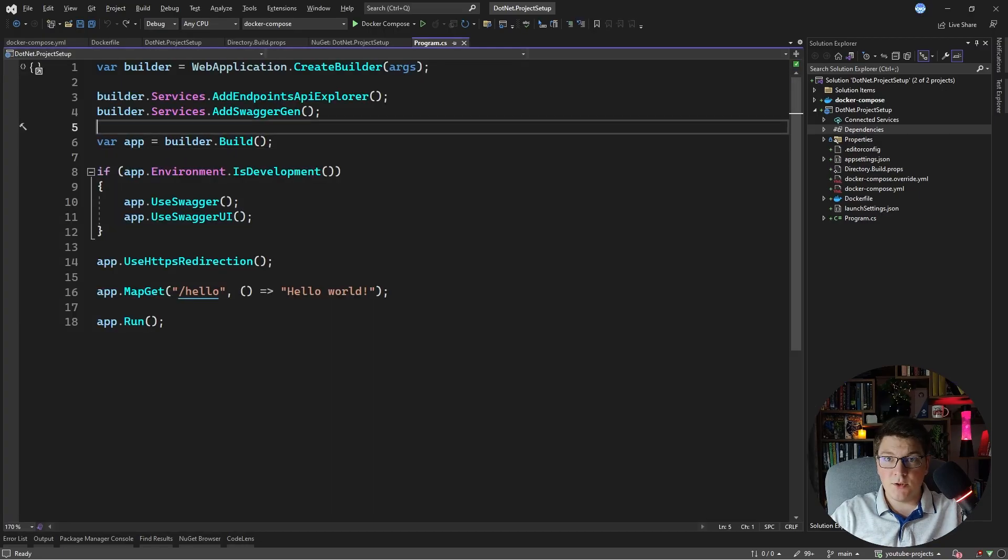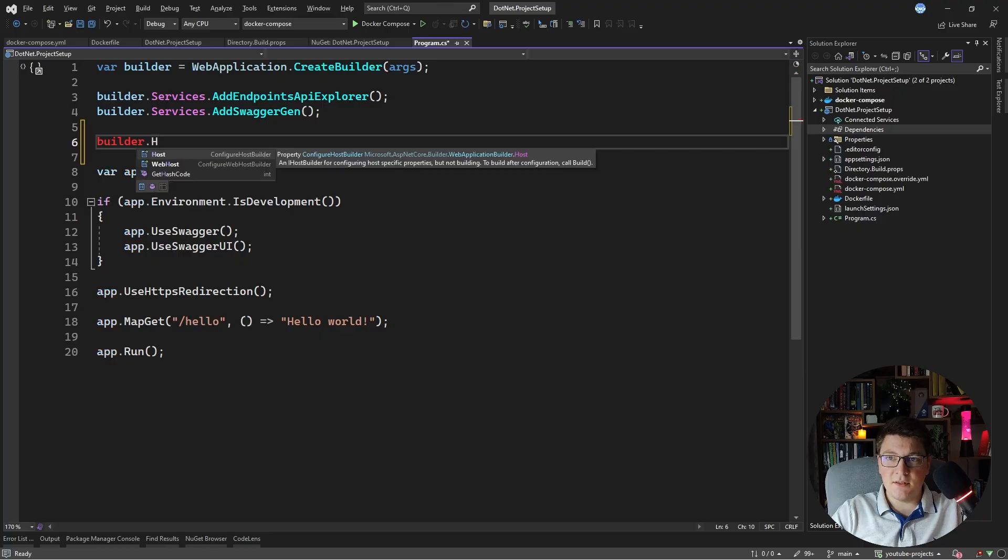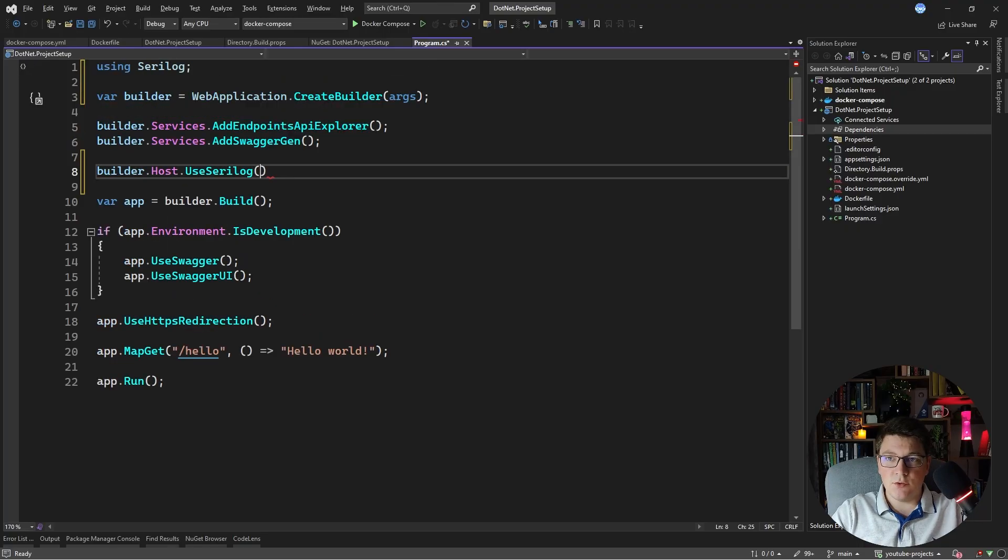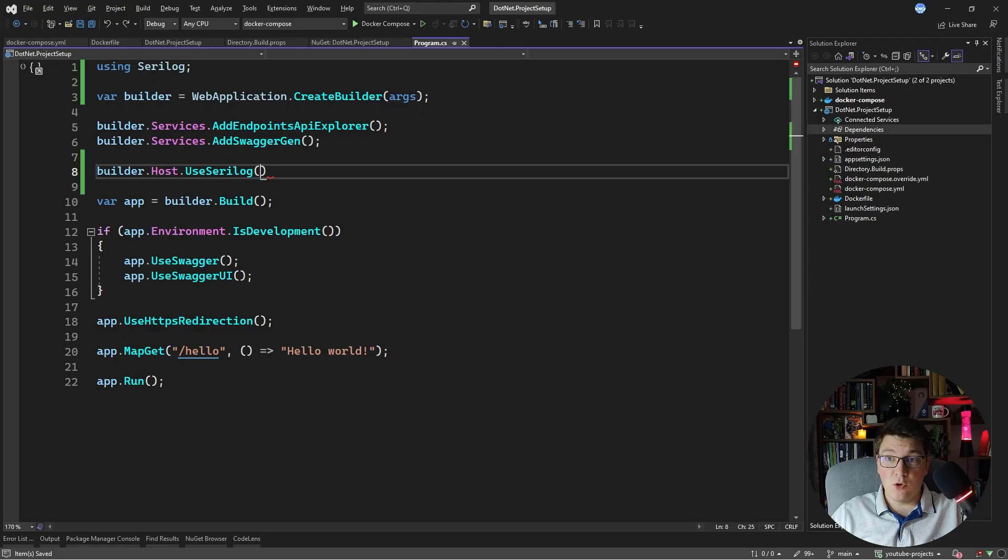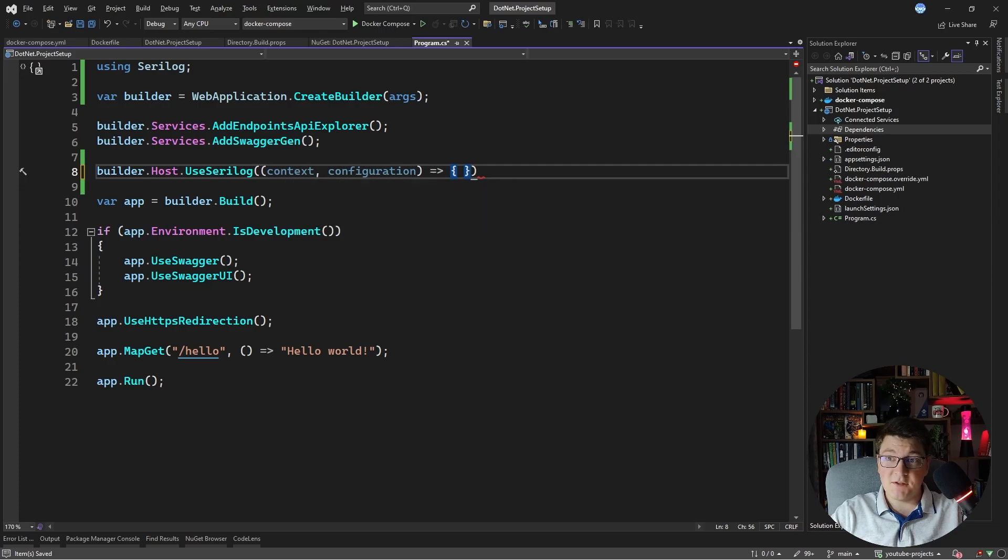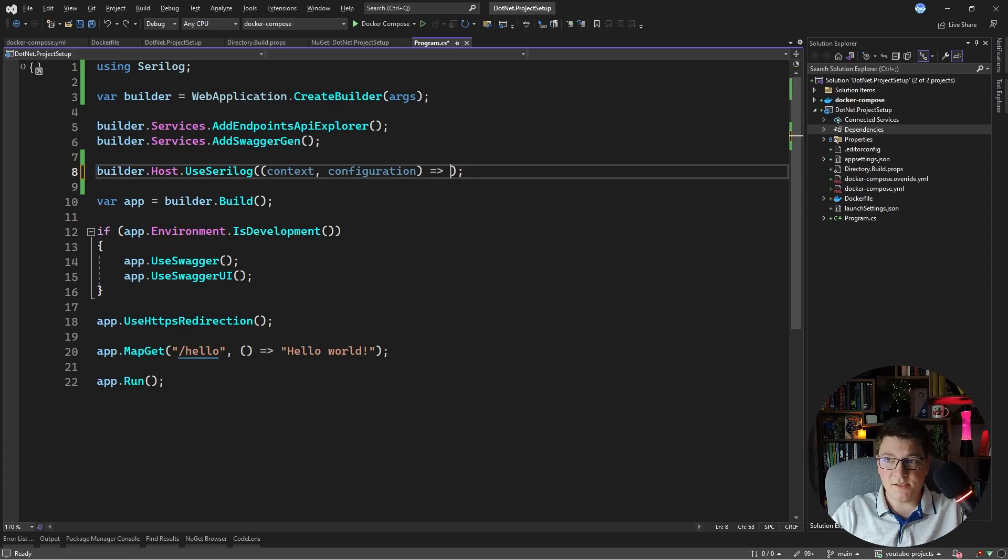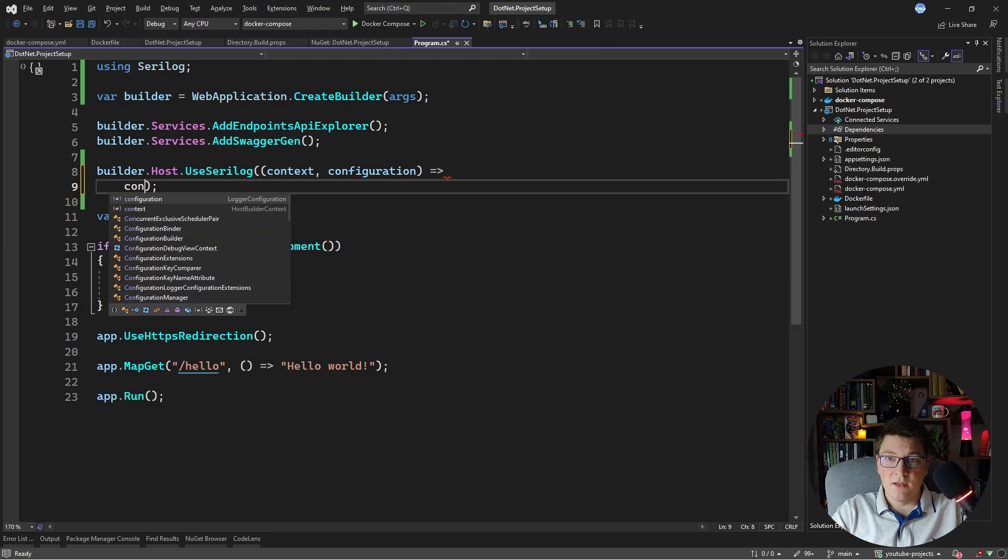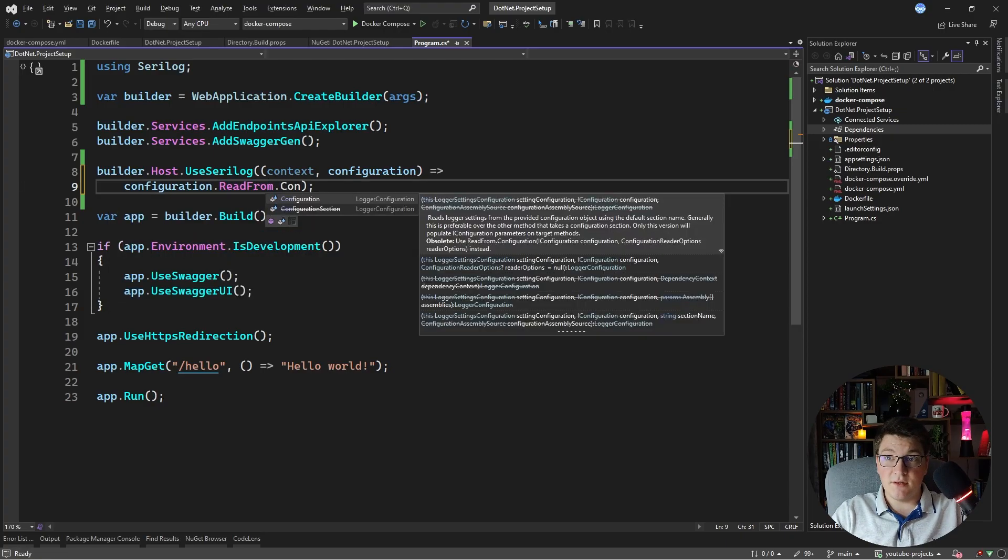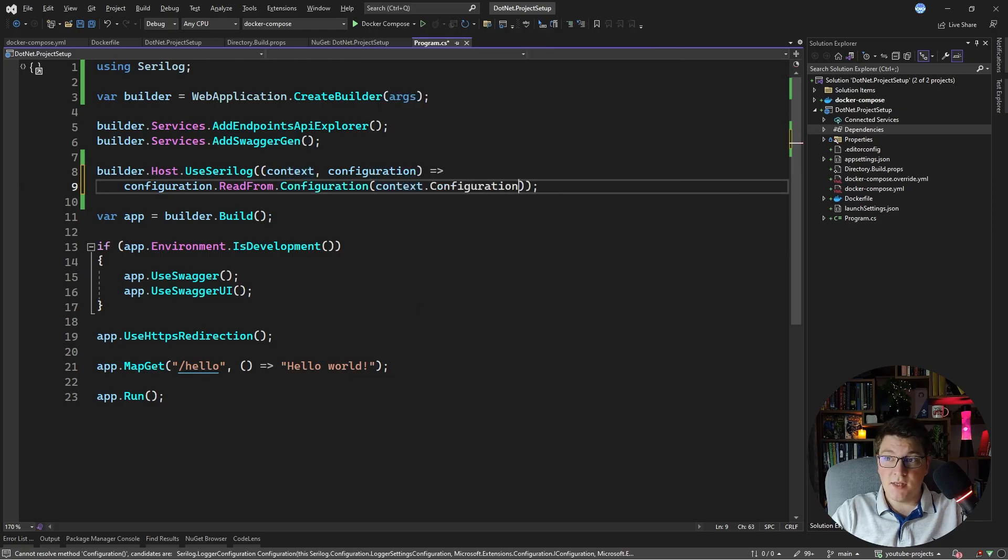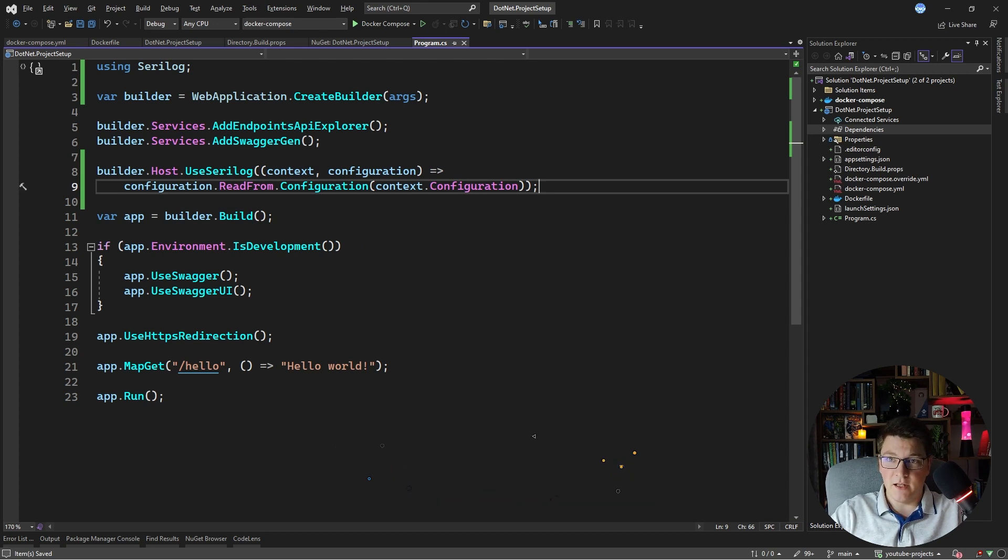How you can configure serilog is by accessing the configure host builder instance and you can say use serilog and now you need to provide a delegate to configure serilog. The overload that I like to use is the one that has a host builder context instance and a logger configuration. My personal preference is configuring serilog through application settings so my setup ends up being configuration and I say read from and then I say read it from the application settings and I pass it the context configuration instance so that it can read my application settings json file.